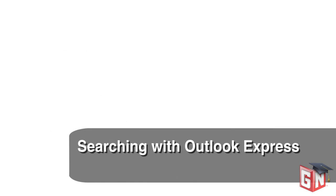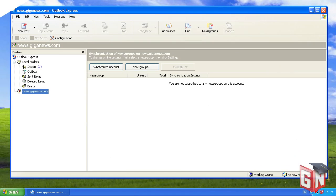We'll start with Microsoft Outlook Express. In the left pane, select your news server. In the main pane of Microsoft Outlook Express, click the News Groups button.